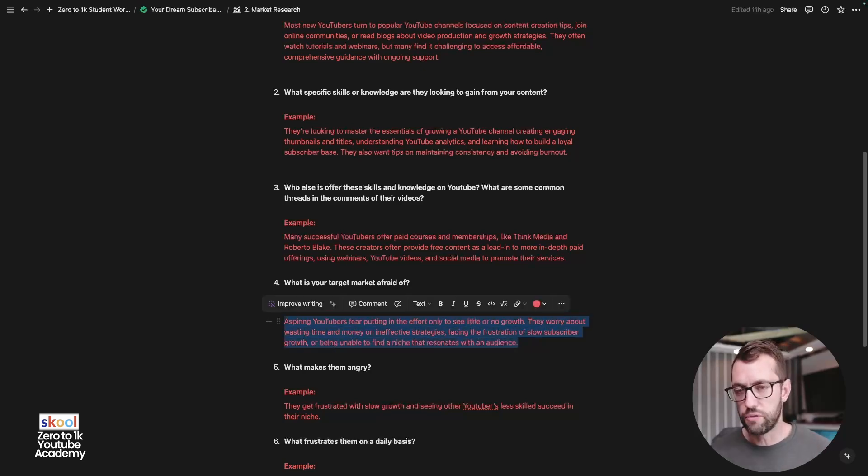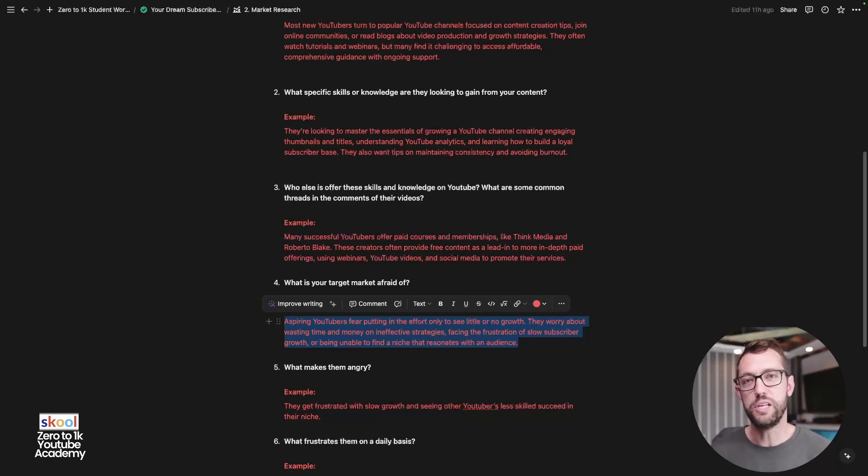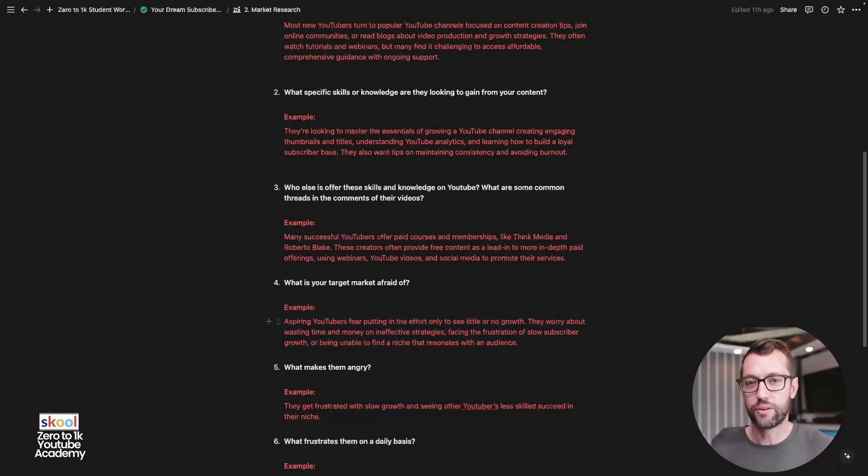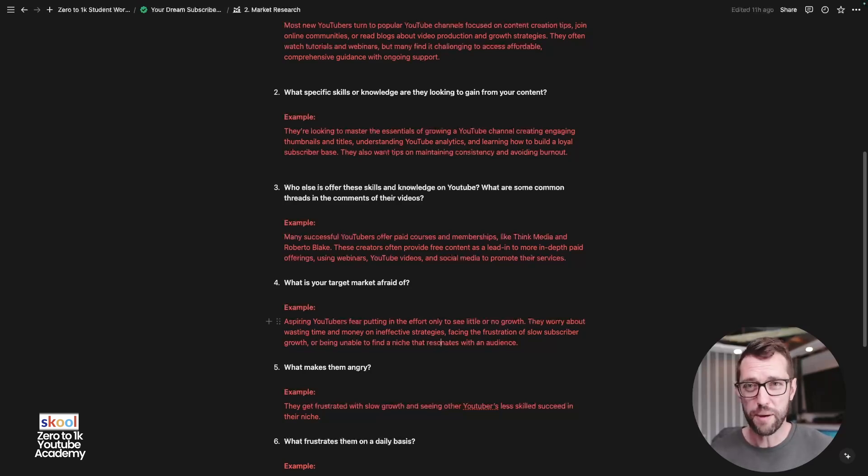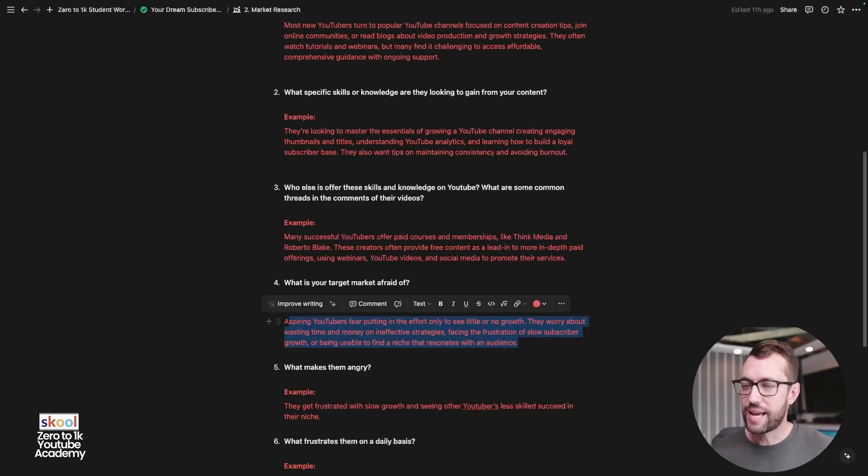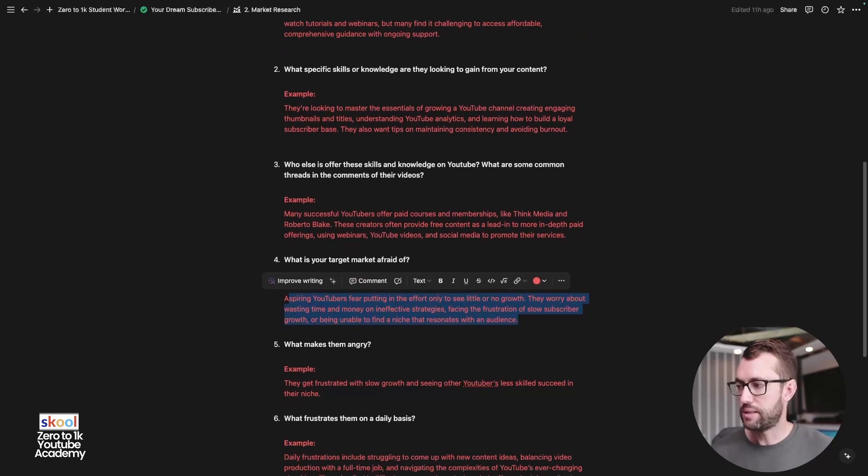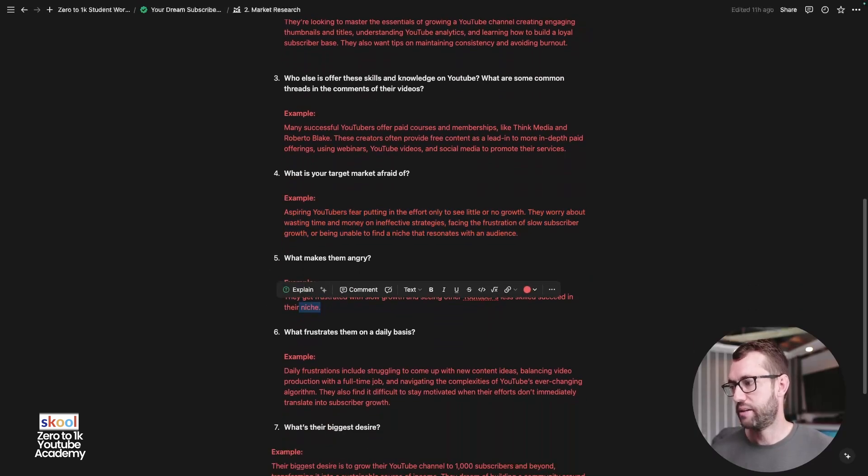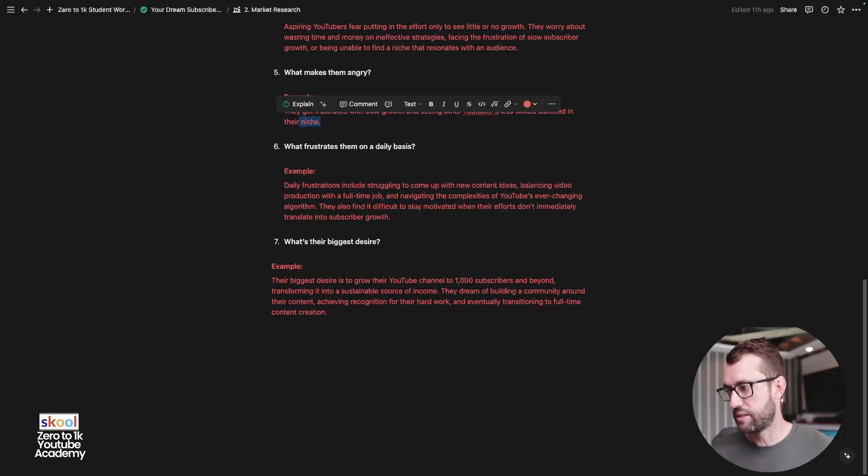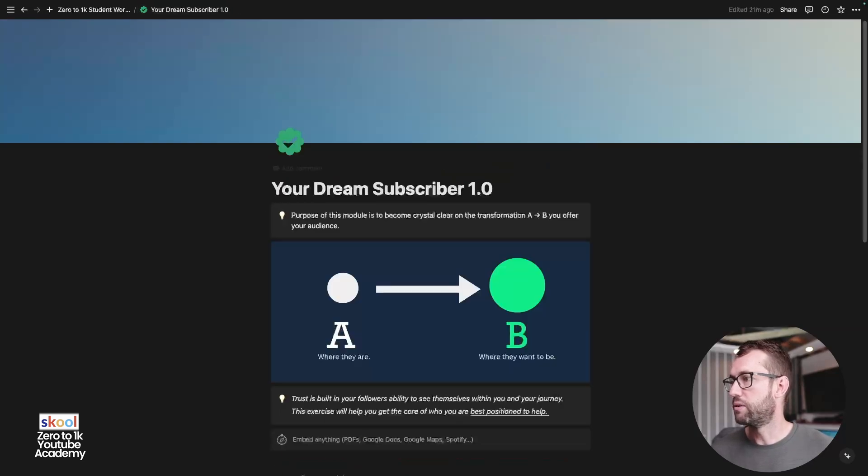Relate to these elements in these paragraphs as often as you can in your short form, long form content, in your thumbnails. Believe me, everything changes when you can start to weave these elements and aspects into your content, into your thumbnails and titles. What makes them angry? Incredibly important exercise. So go through this one. That's market research.